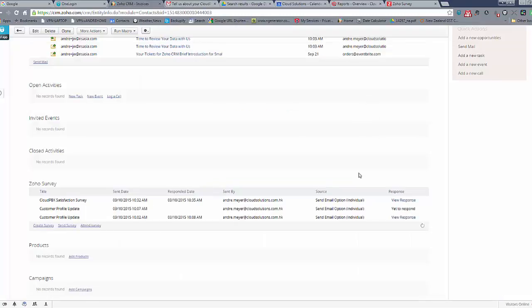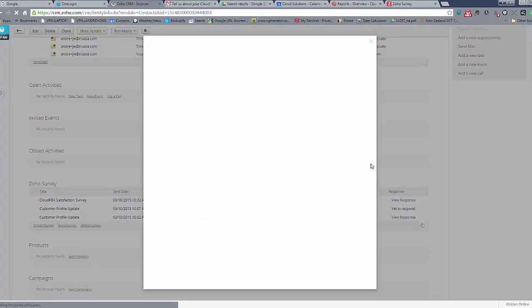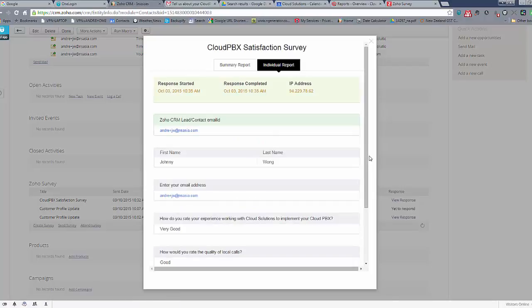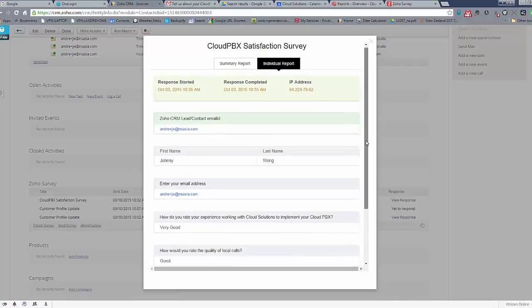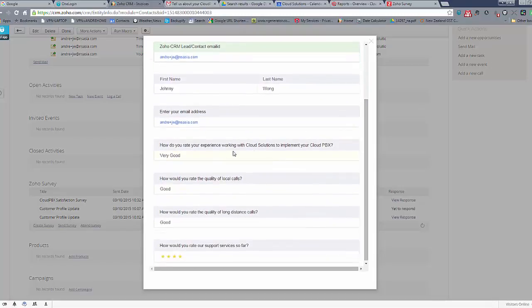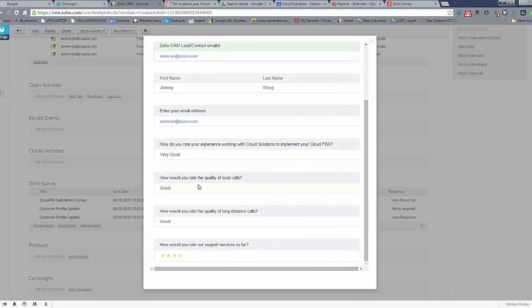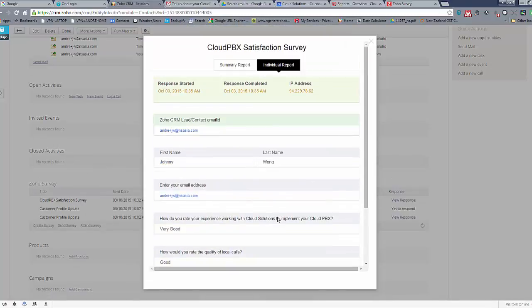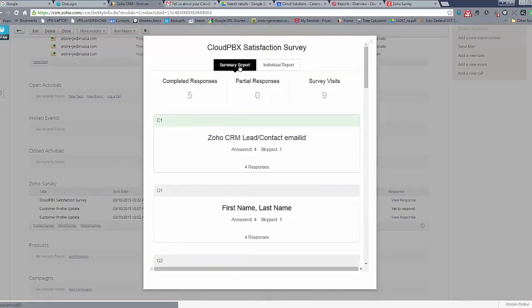However that's more relevant if we look at something like this. So this is a satisfaction report or satisfaction survey. When we load this we can have a look at the feedback from this customer specifically. We can see it's Johnny's email address, how do you rate a service very good, rate quality of our calls good, and rates is four stars.